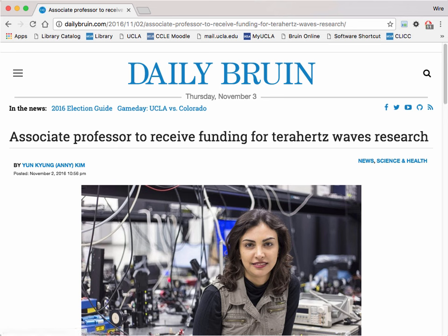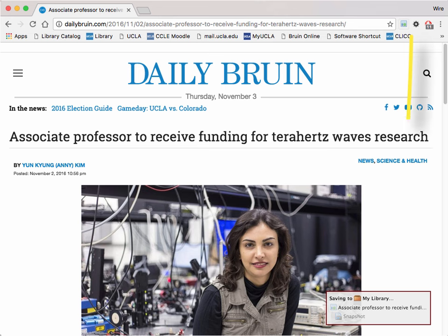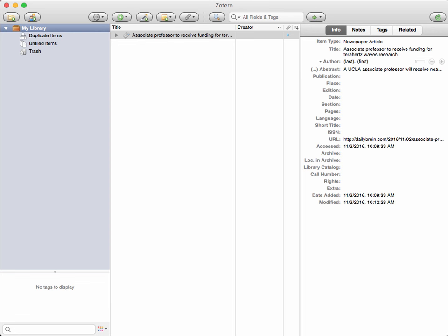Once you have found an article you would like to save, look for Zotero's newspaper icon in your menu bar. Depending on the browser you are using, it might show up in a slightly different place, but it should look something like this. Just click the icon to save the article to your Zotero collection. Zotero automatically collects key information about the article, but note that you can always edit and add to the information in your Zotero collection.